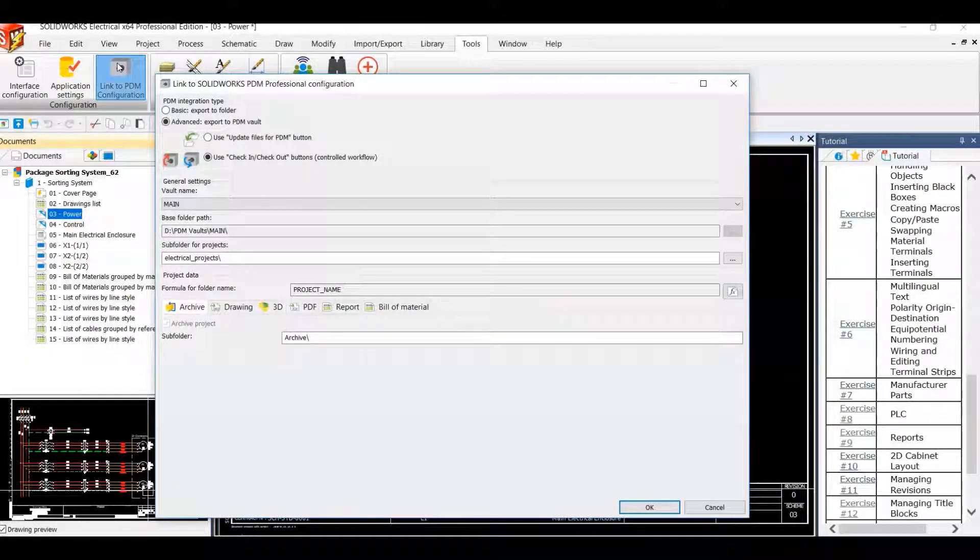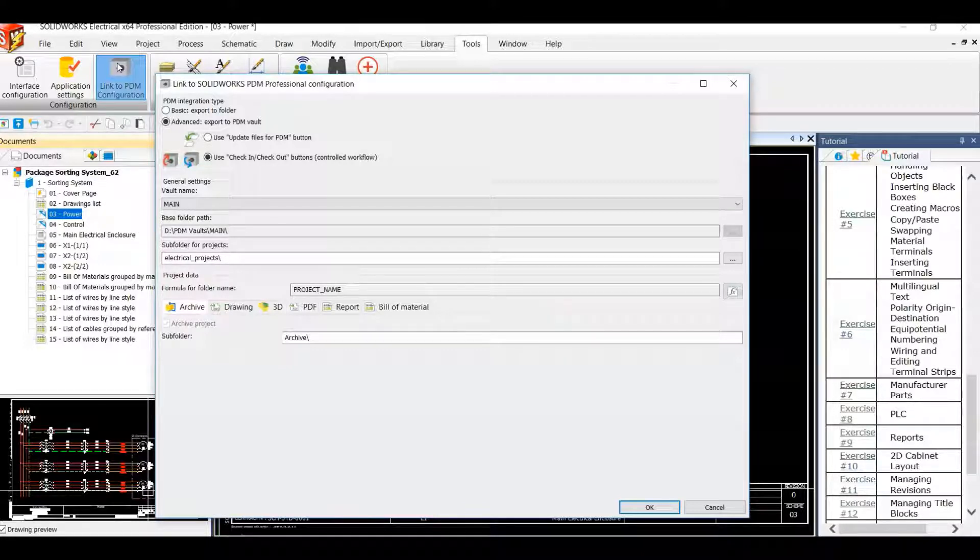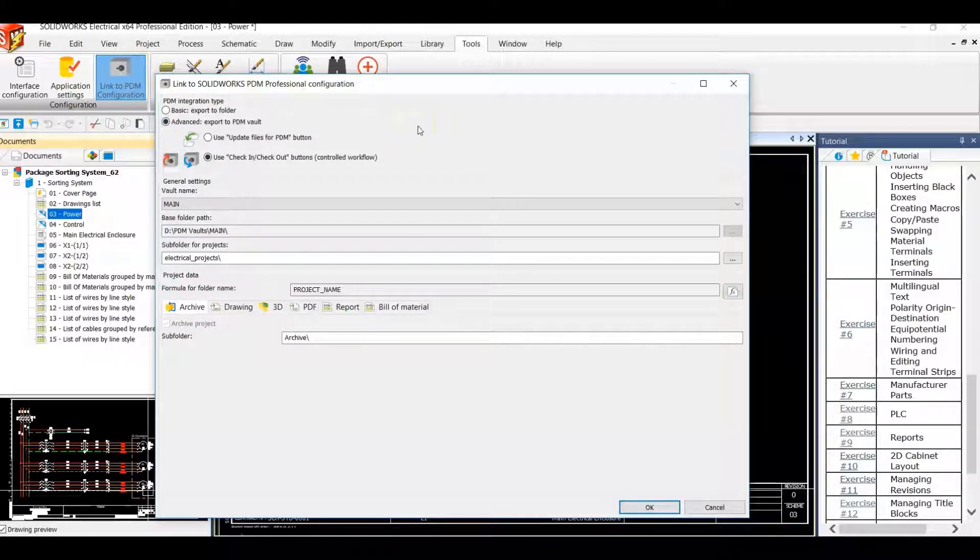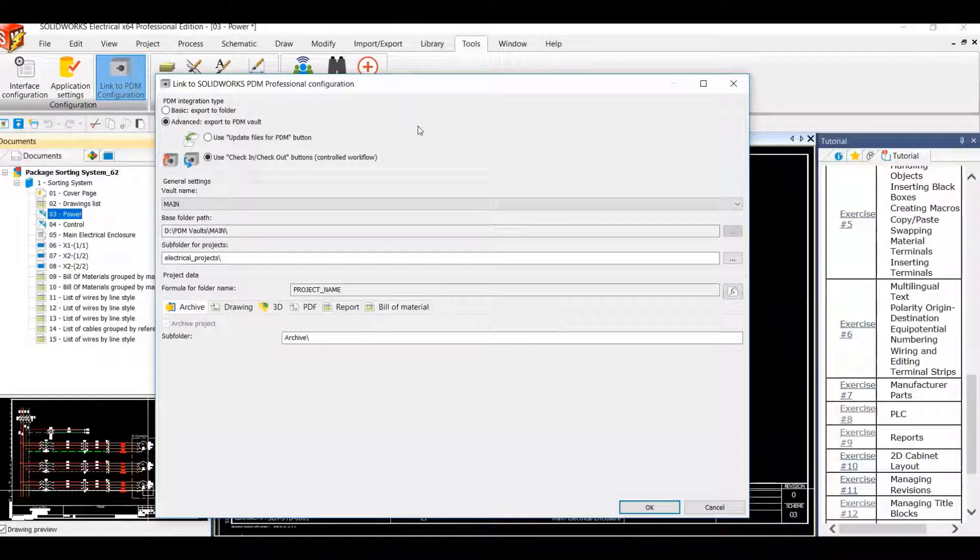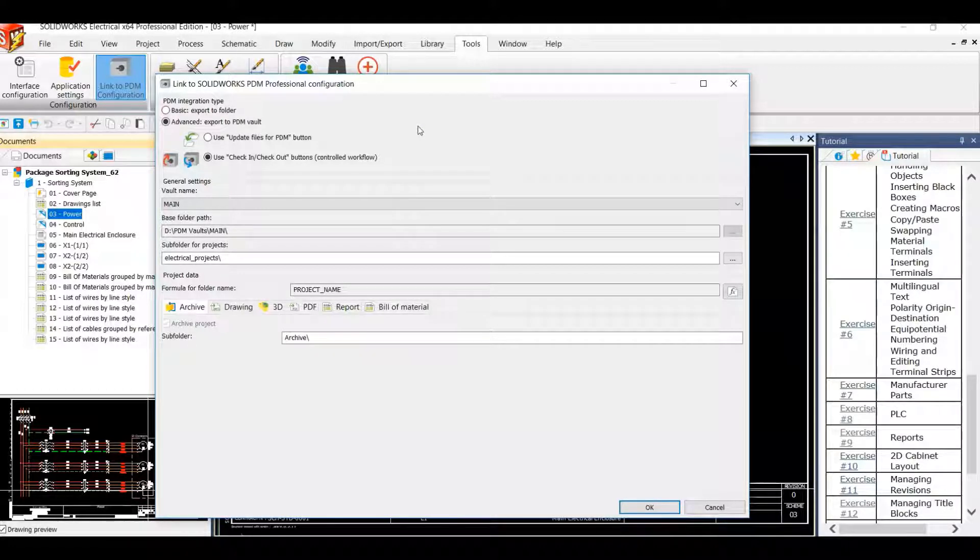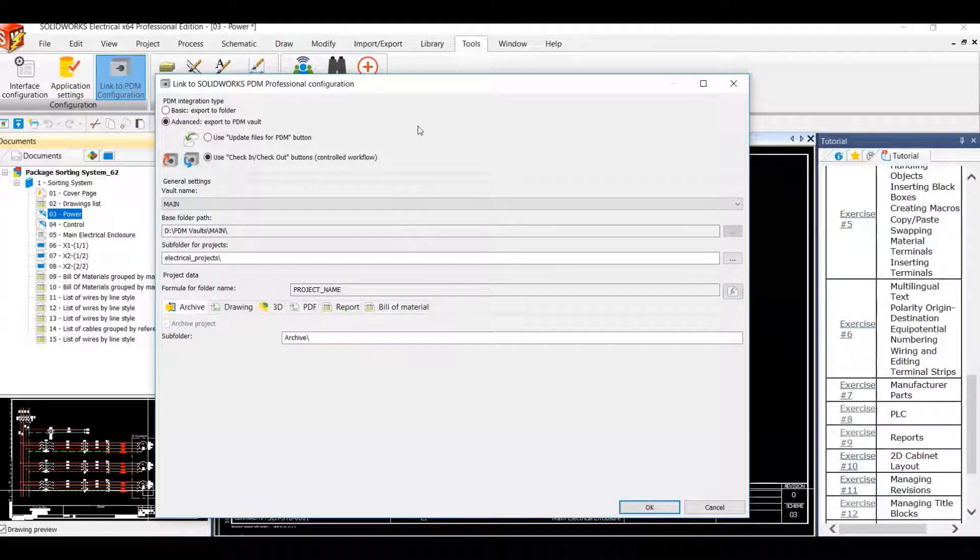We have our basic option and our advanced option. We'll be using our advanced option today. We have an option to update files for PDM, which will manage our screenshots set back in time on our project level. We also have another option to check in and check out. Today we'll be using our check in check out option.